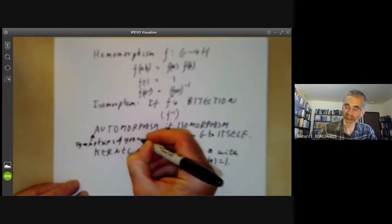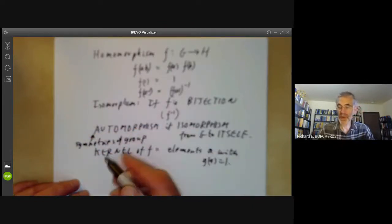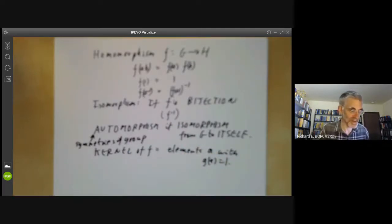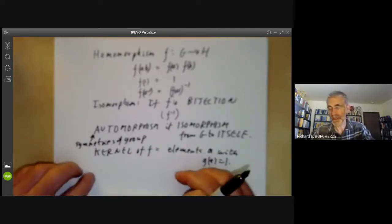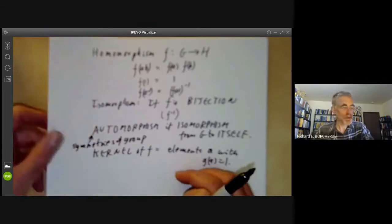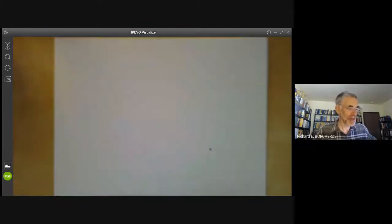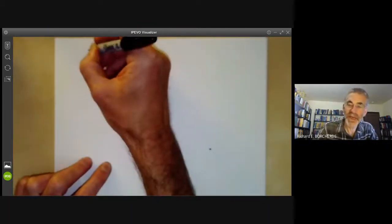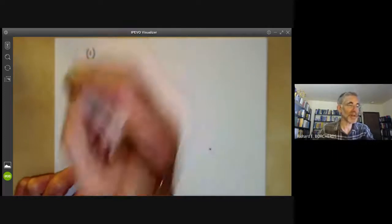In particular, the set of automorphisms of a group is itself a group because it's the set of symmetries of something. Having reviewed those basic definitions, let's review the standard examples.